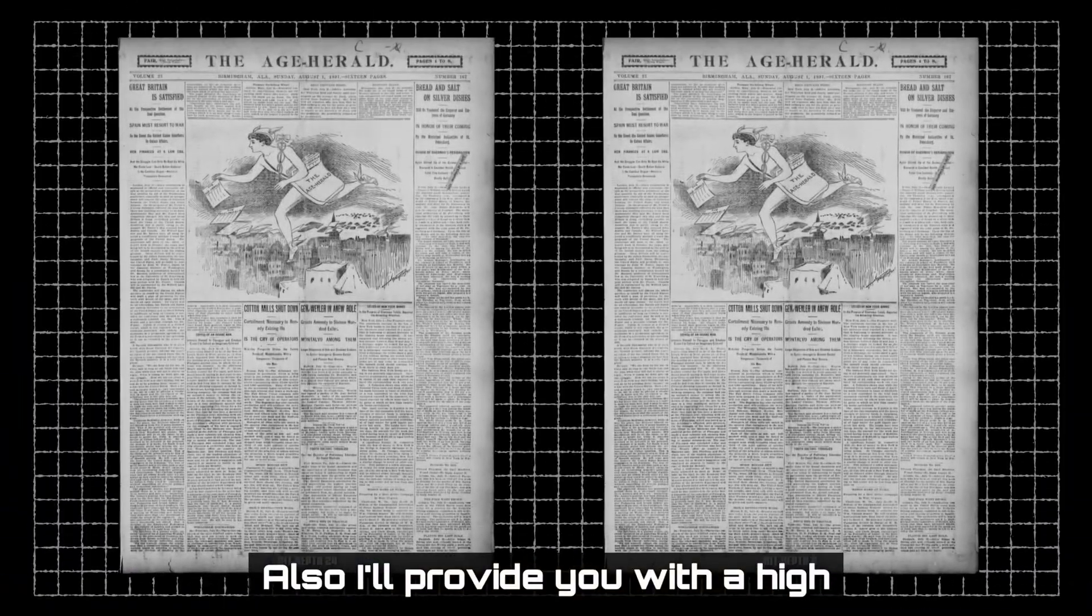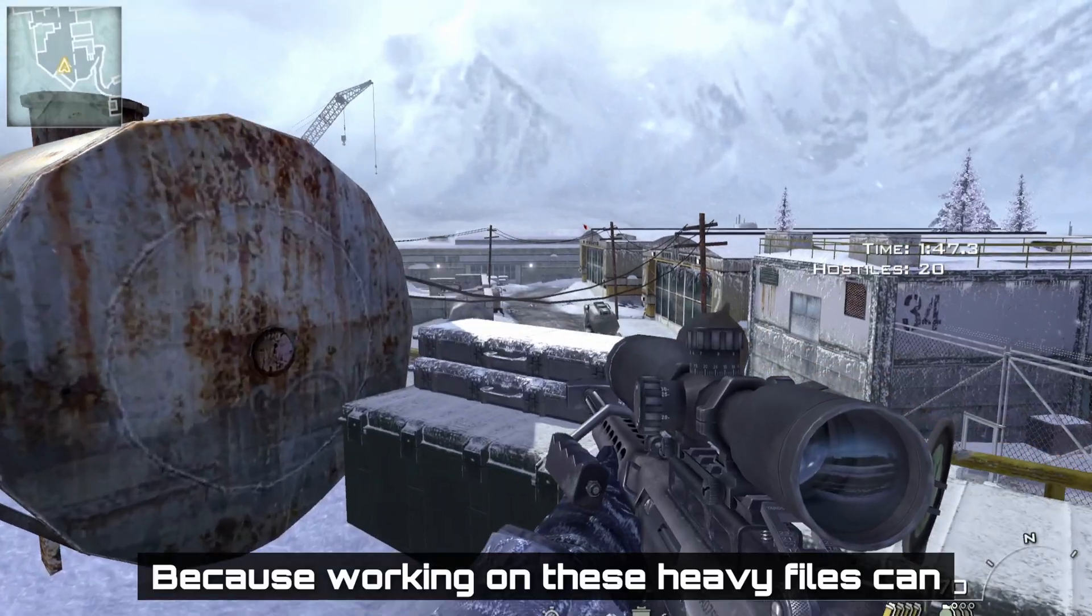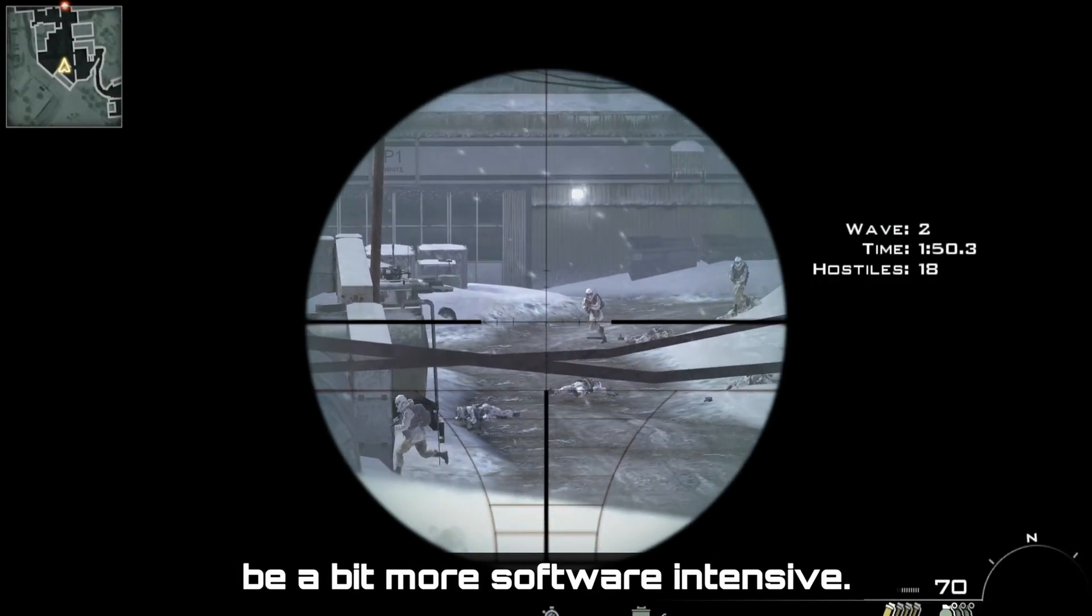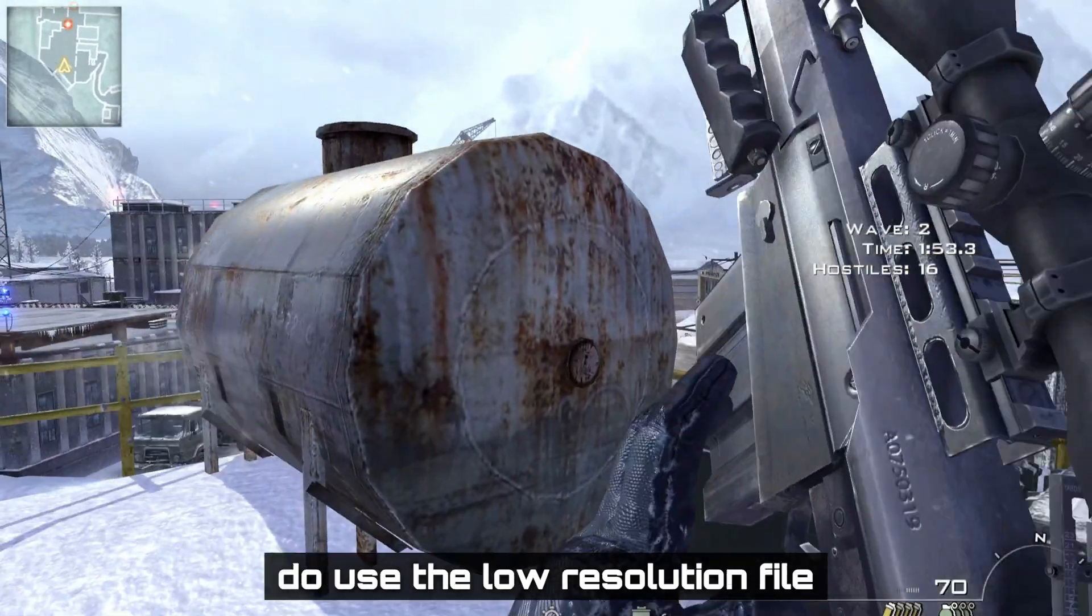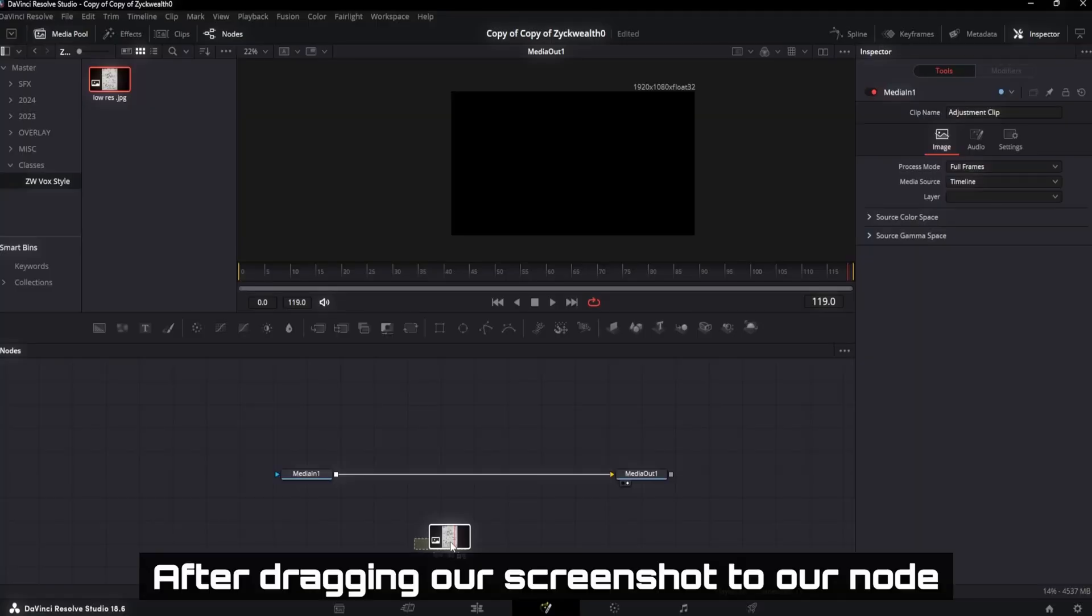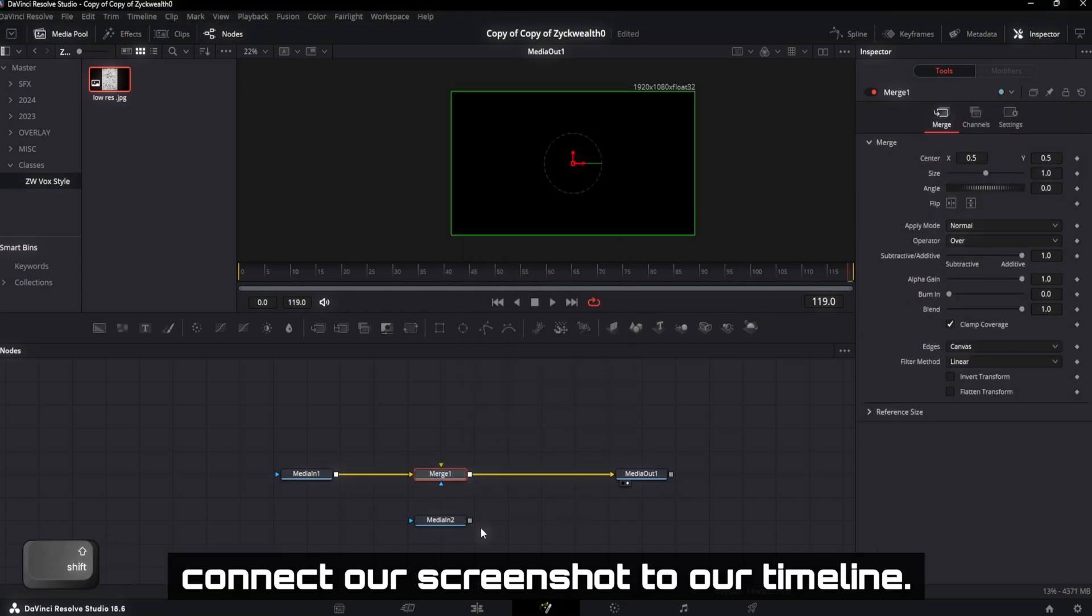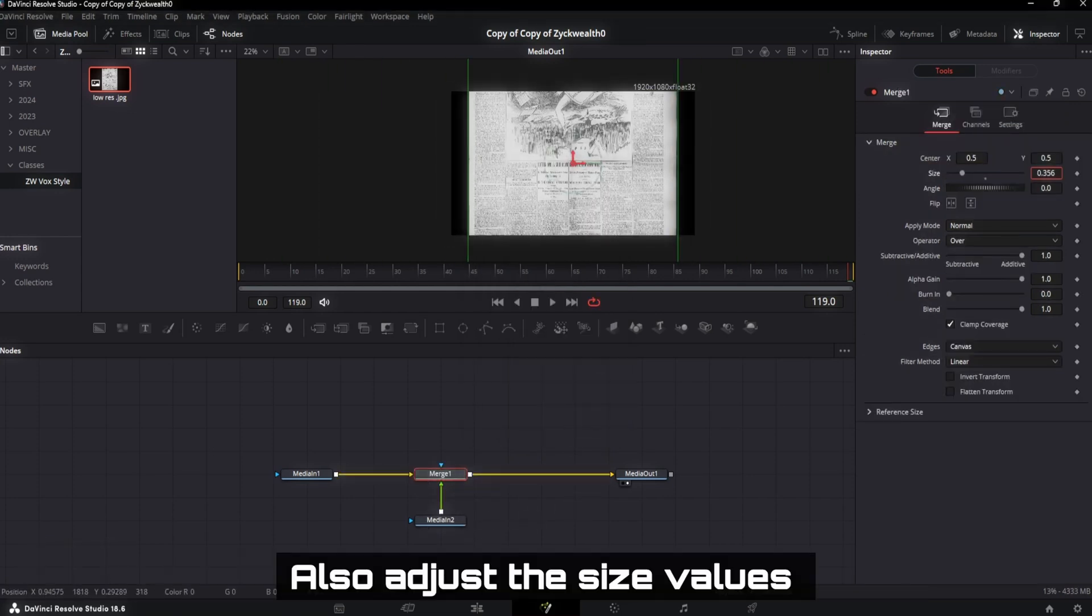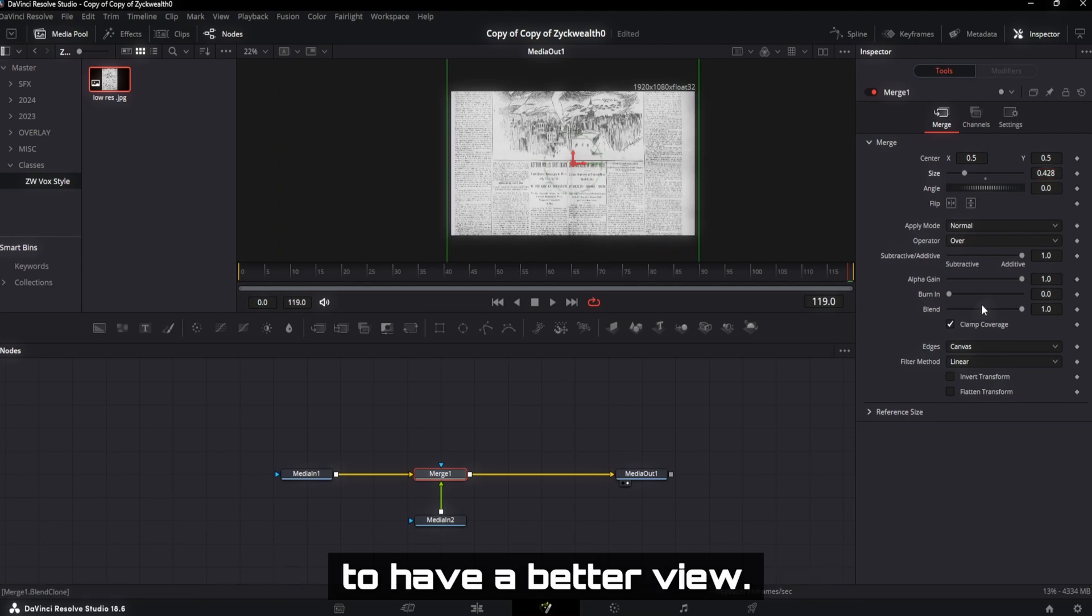I'll provide you with a high resolution as well as a raw resolution file. Because working on these heavy files can be a bit more software intensive. If it's lagging a lot while you're working with these files, do use a low resolution file. After dragging our screenshot to our node window, we can quickly add a Merge node to connect our screenshot to our timeline. Also adjust the size values inside of our Merge node to scale down our screenshot to have a better view.